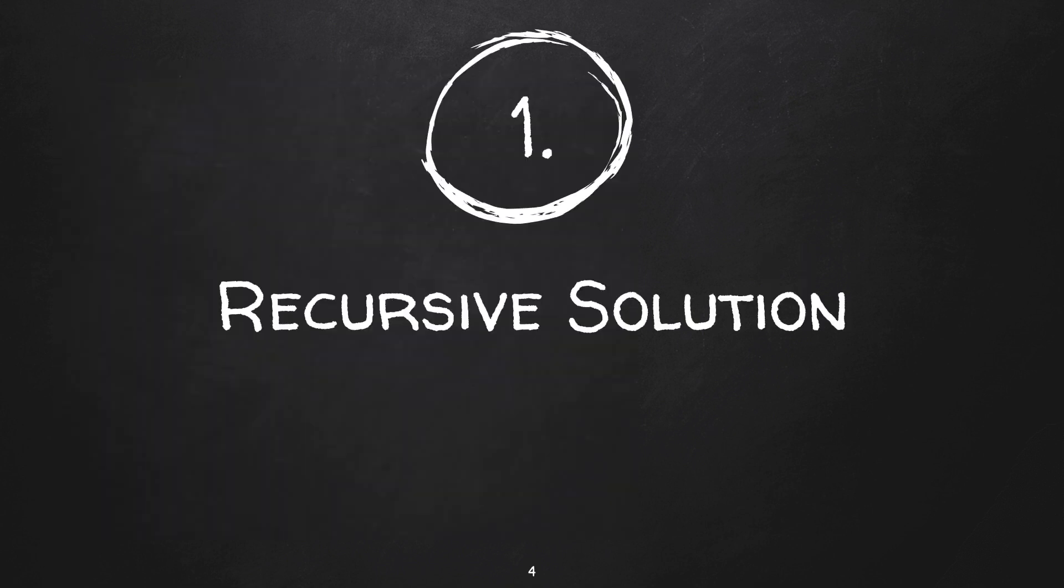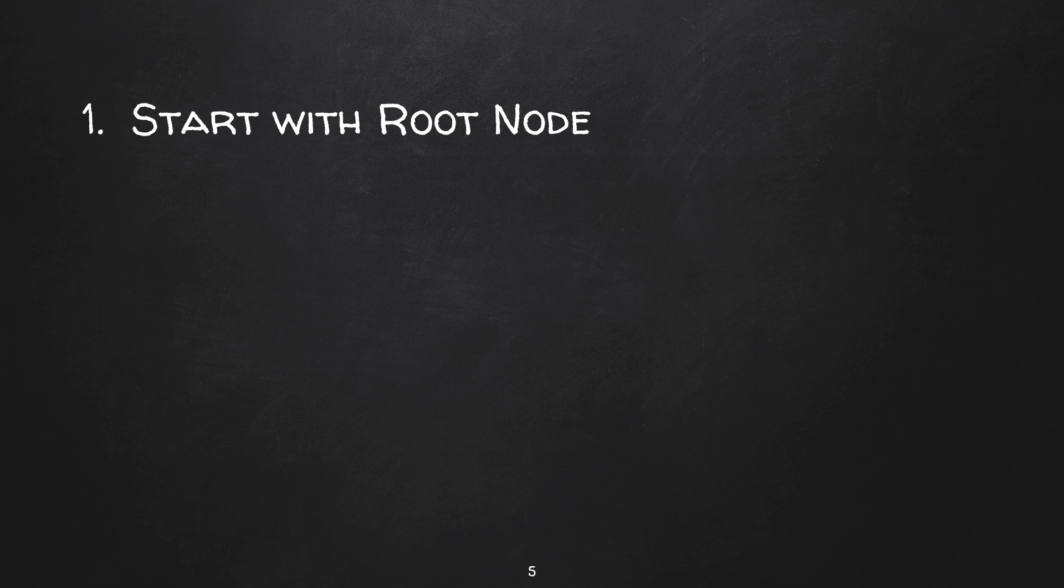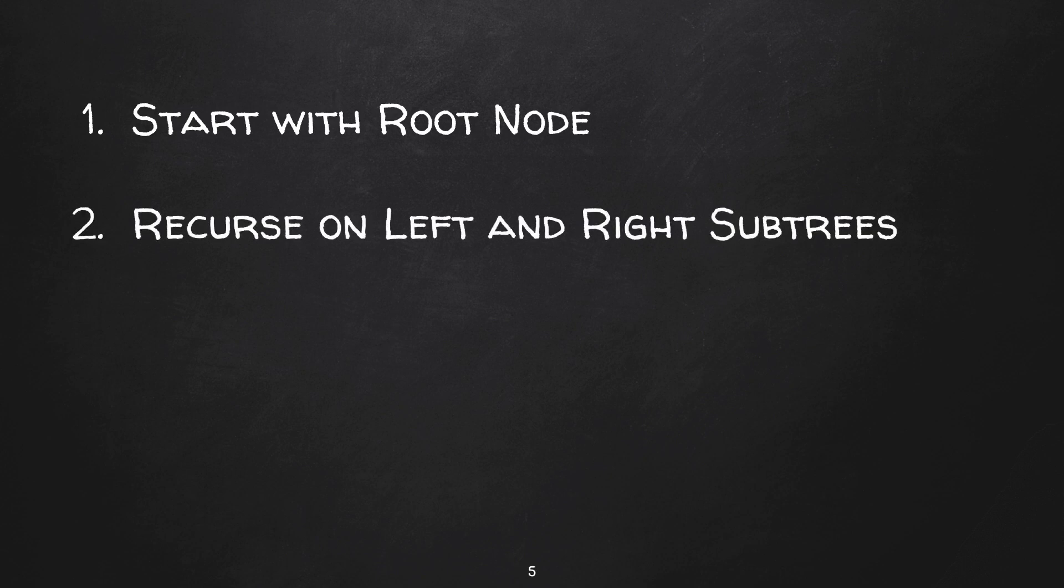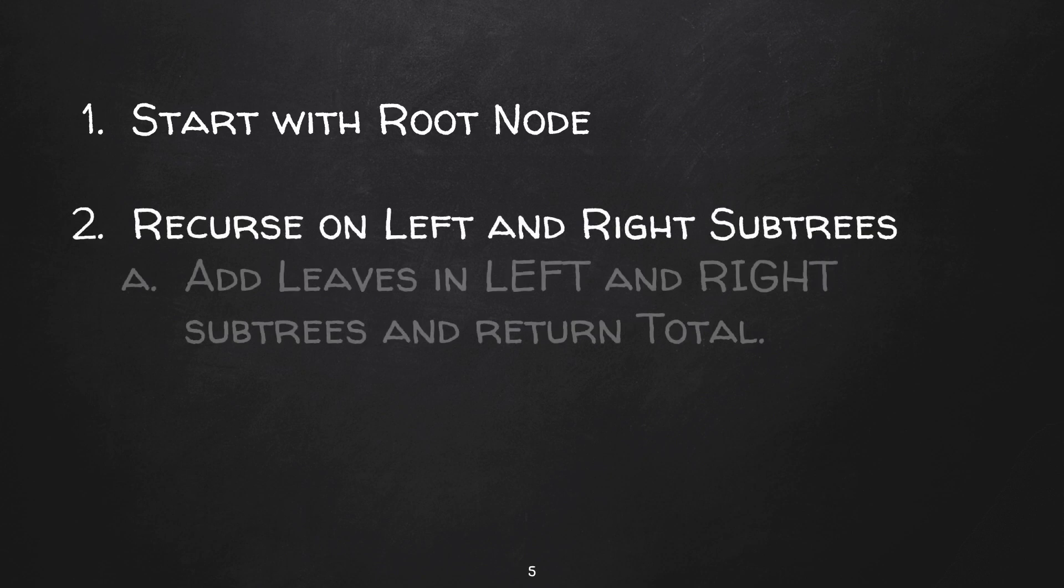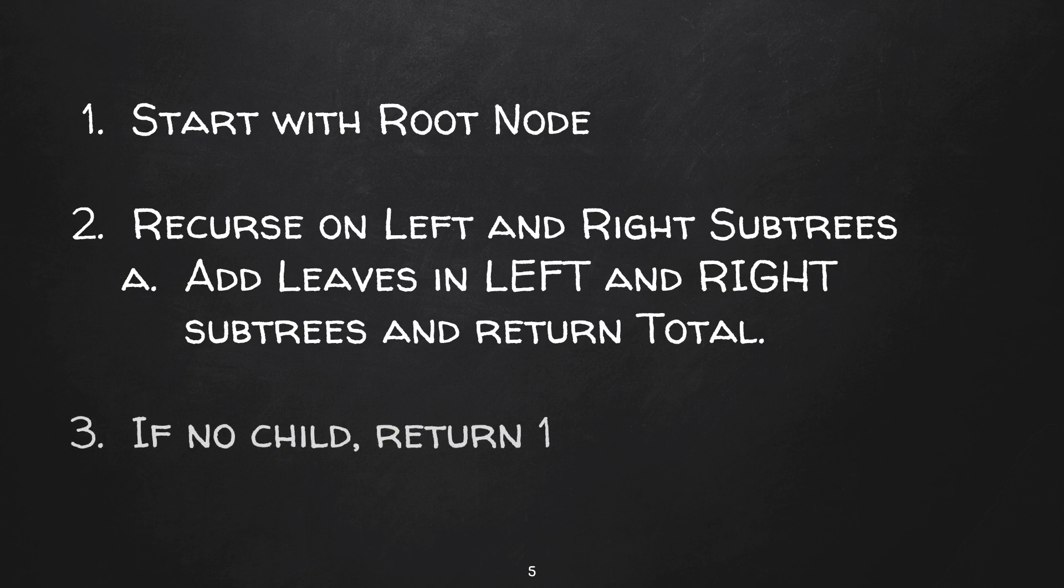One of the ways to solve this problem is to use a recursive approach. Basically, you can start with a root node and recurse on left and right subtrees. We can add the total number of leaves from left subtree and right subtree and return this sum. The base case of recursion here would be a root node not having any child - in this case it is the leaf node, so we return one.